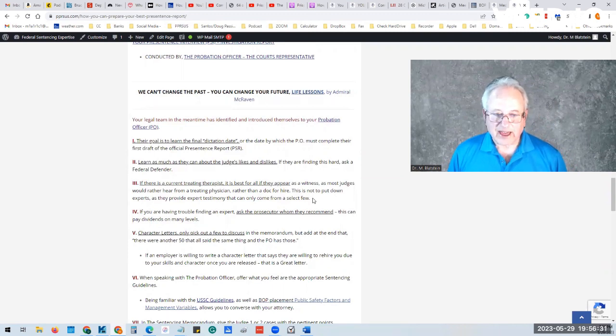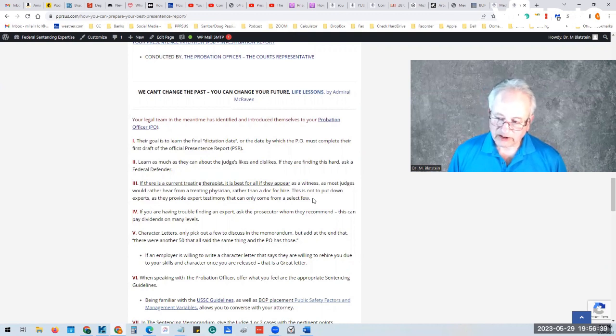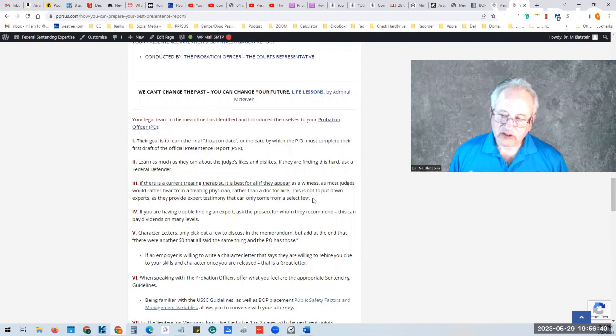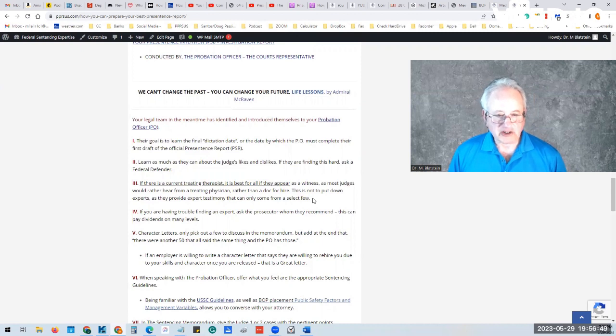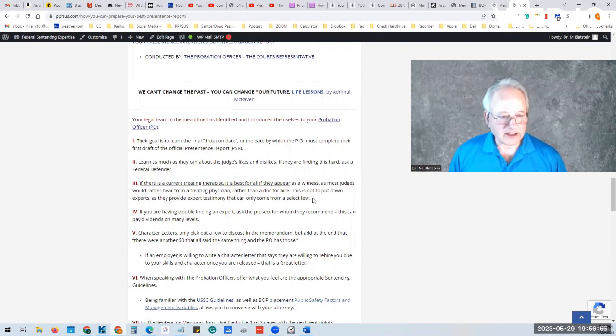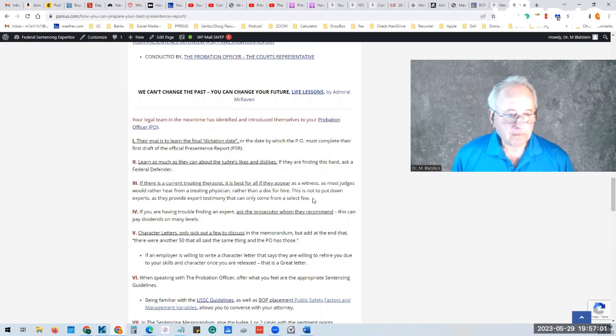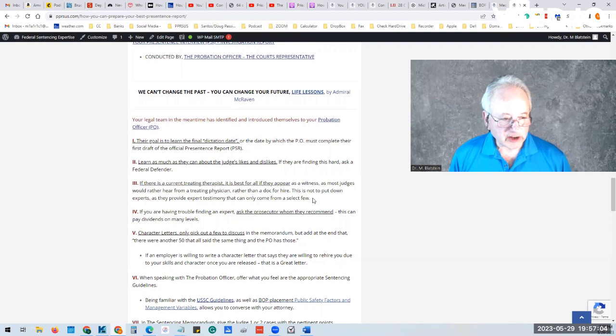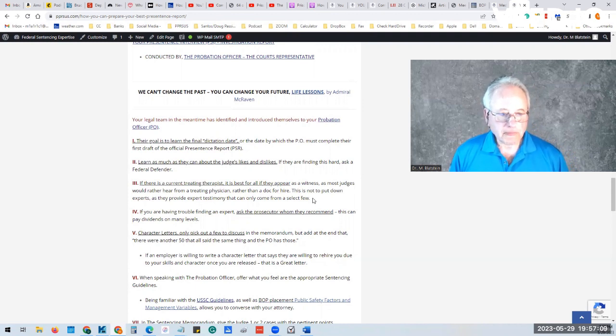Because that is the date that, while that's the date they have to have their information into their supervisor, that gives your attorney a kind of a timeline by which they have to have all their information done. They also need to learn about the judge's likes and dislikes. That's important. And if they have trouble finding that, then they can speak to a local federal defender. But they don't want to do anything if they're not familiar with that local judge to offend them.